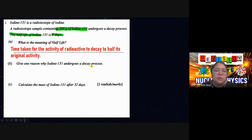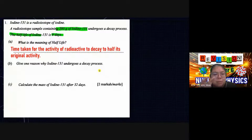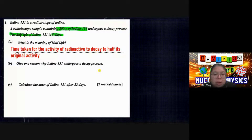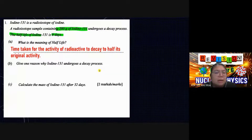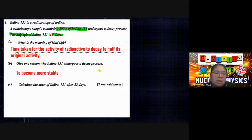Now we need to give one reason why iodine needs to undergo the decay process. The reason is because it is unstable. After the decay, the parent nucleus produces a daughter nucleus which is a stable nucleus. That's why — being unstable — it needs to decay. During decay it produces photons: alpha, beta, or gamma. The answer is: they decay to become more stable.